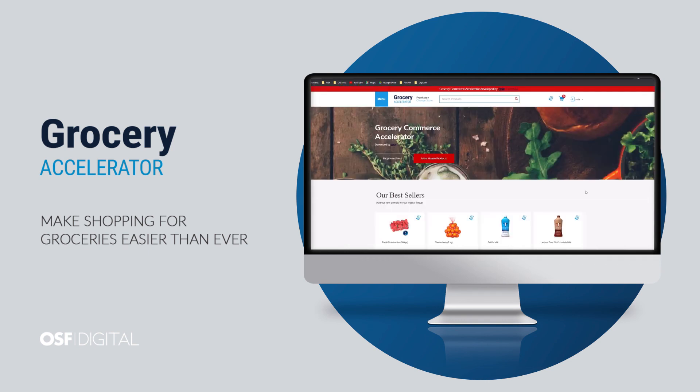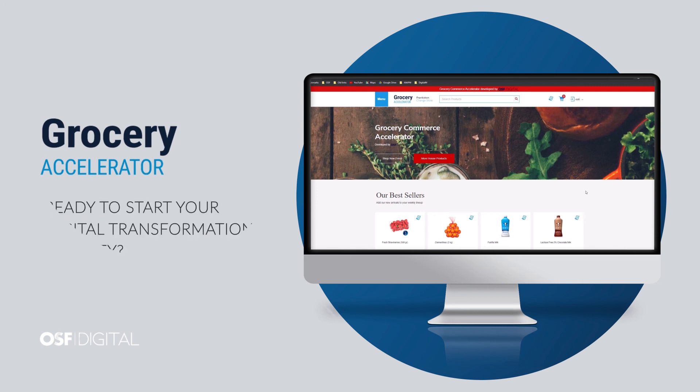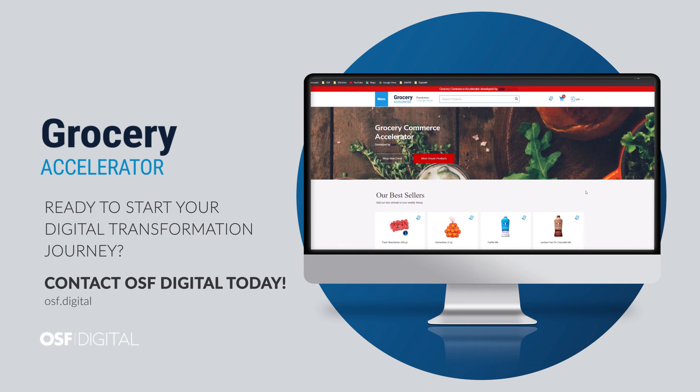Thank you for joining me on these two customer-centric grocery shopping journeys. You can offer the same experience to your customers with our Grocery Accelerator. If you are a grocery business and want to link your physical and online grocery stores, be sure to contact us. Our Grocery Commerce Specialists will provide you with all the information you need to start your digital transformation journey.